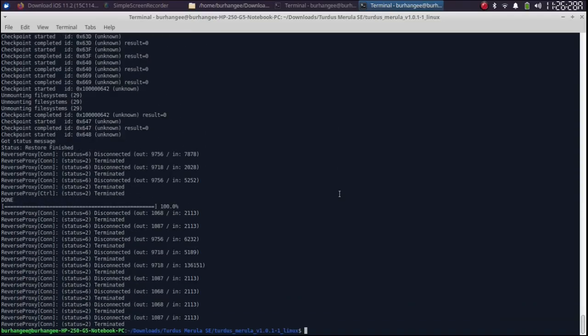Alright. As you can see the restore or the downgrade process finished without errors. Now simply set your device as usual.